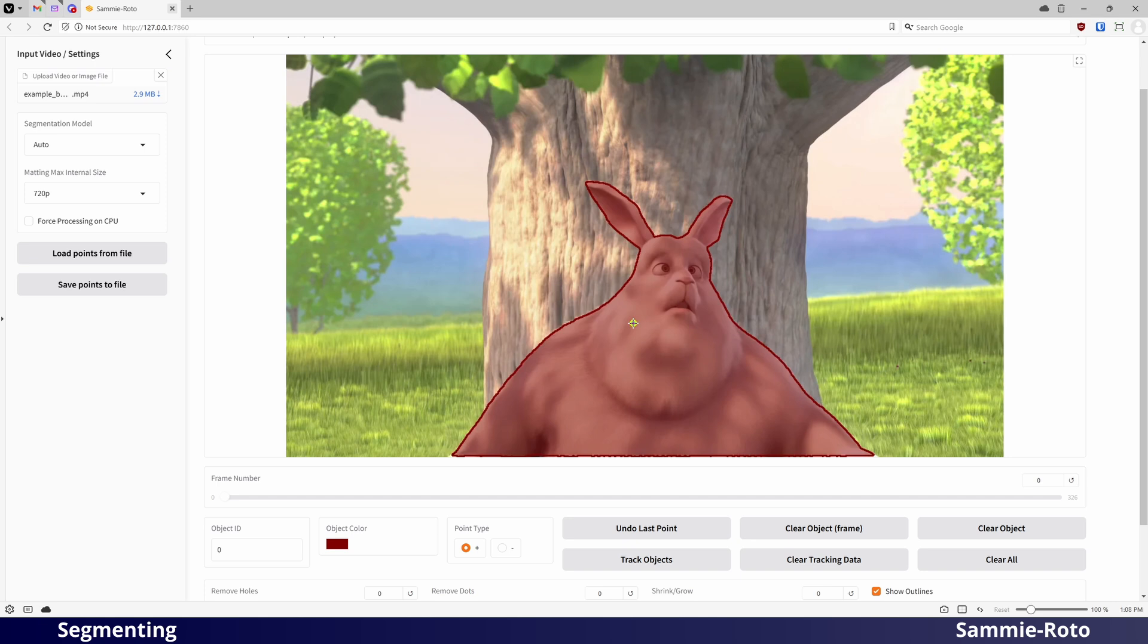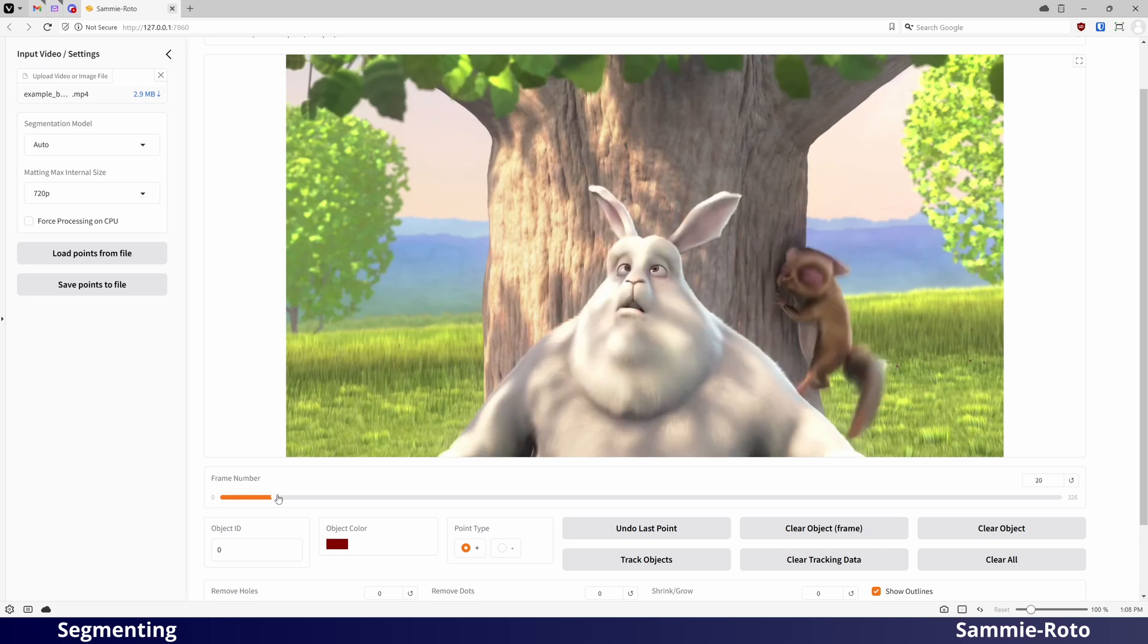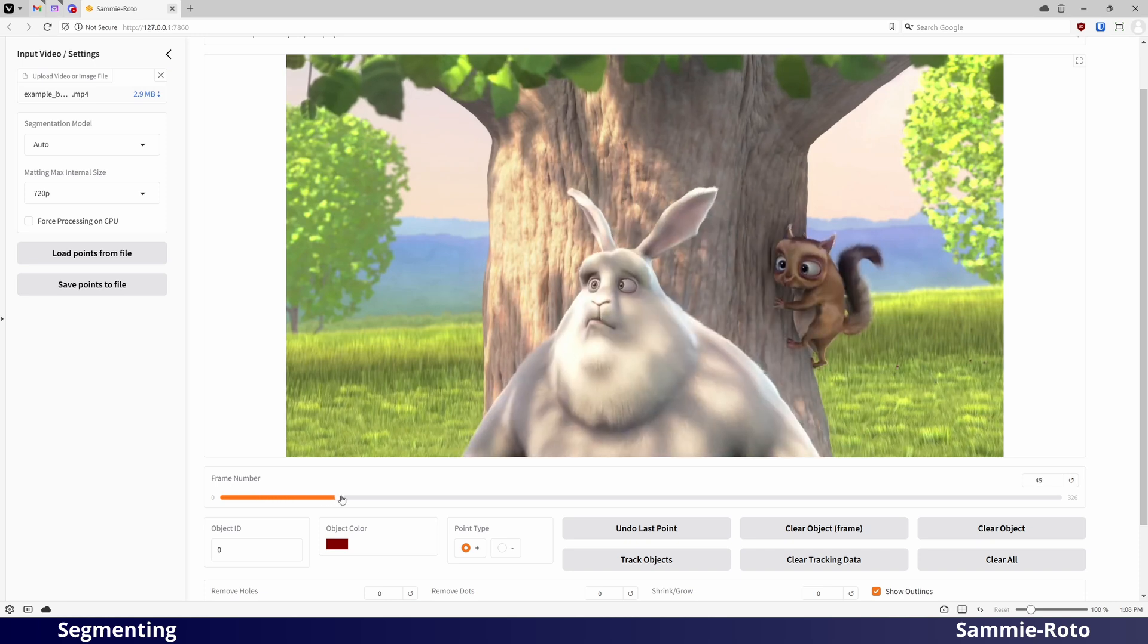Simply click anywhere on a video frame to select an object in the scene. Sometimes you may need to place multiple points to get a good selection.